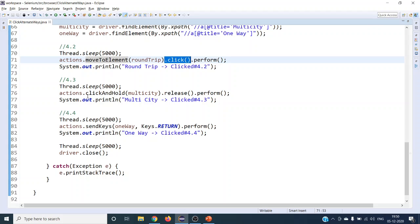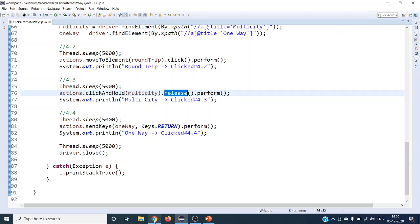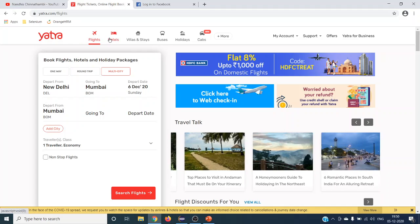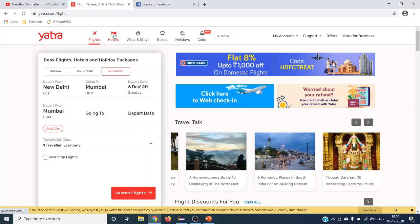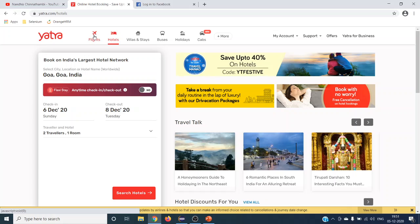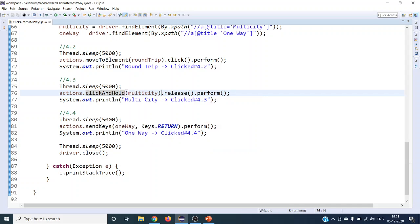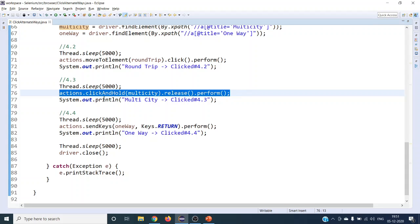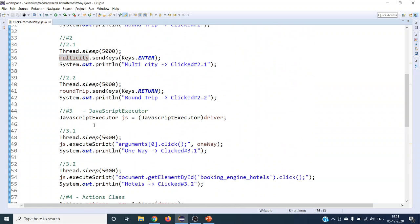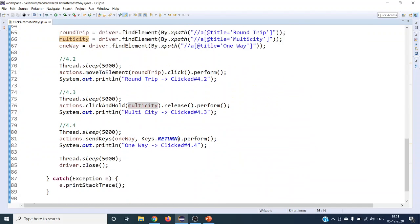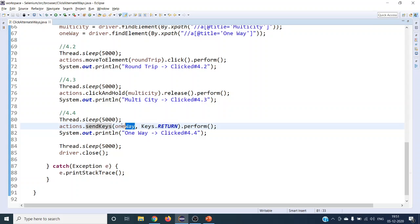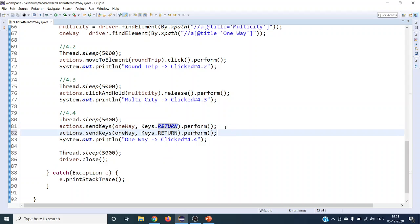The second way from Actions class uses moveToElement — you move to the element first and then click it, simulating how a real user manually moves the mouse and clicks. The third way is clickAndHold followed by release — simulating pressing the mouse button down and releasing it, similar to a drag-and-drop interaction. The fourth way mirrors the SendKeys approach: using Actions class sendKeys on a web element with Keys.ENTER or Keys.RETURN, performing the same click operation.